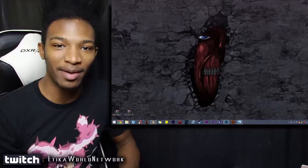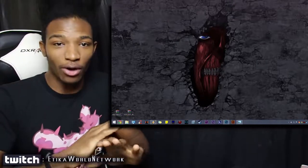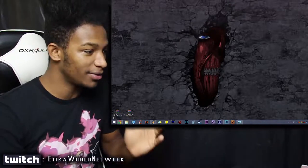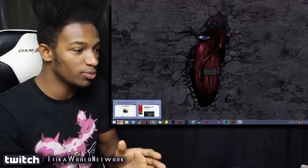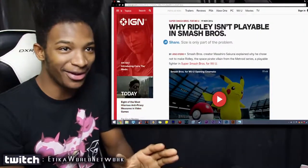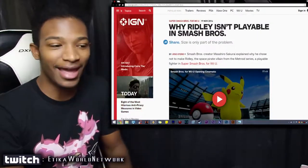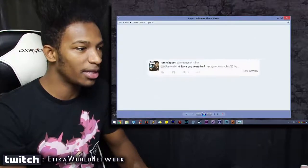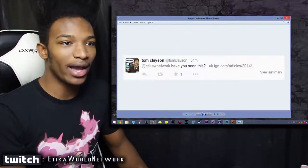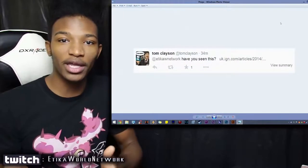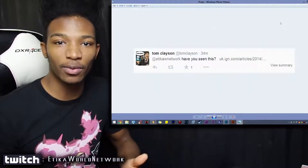Ridley is not being included in Smash Brothers. This article is legit, it's on IGN, this is totally 100% so there's nothing fake here. I do want to give a shoutout to Tom Clayson who actually showed me the article, and if you want to get a shoutout in the video as well